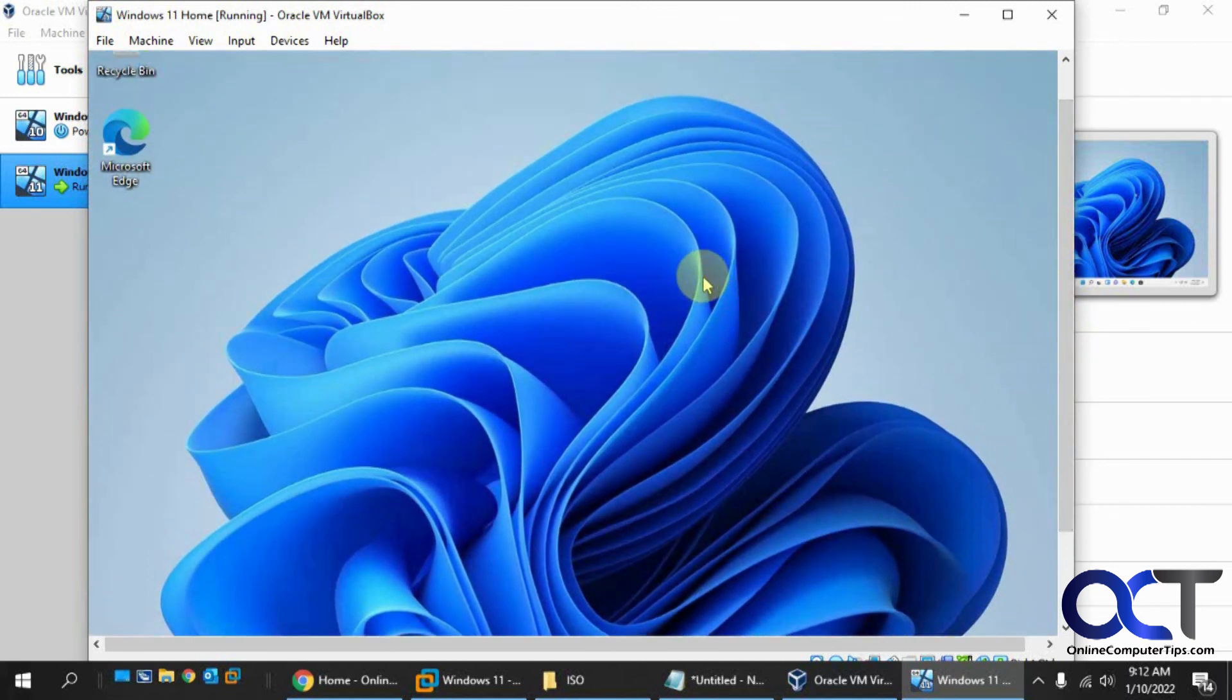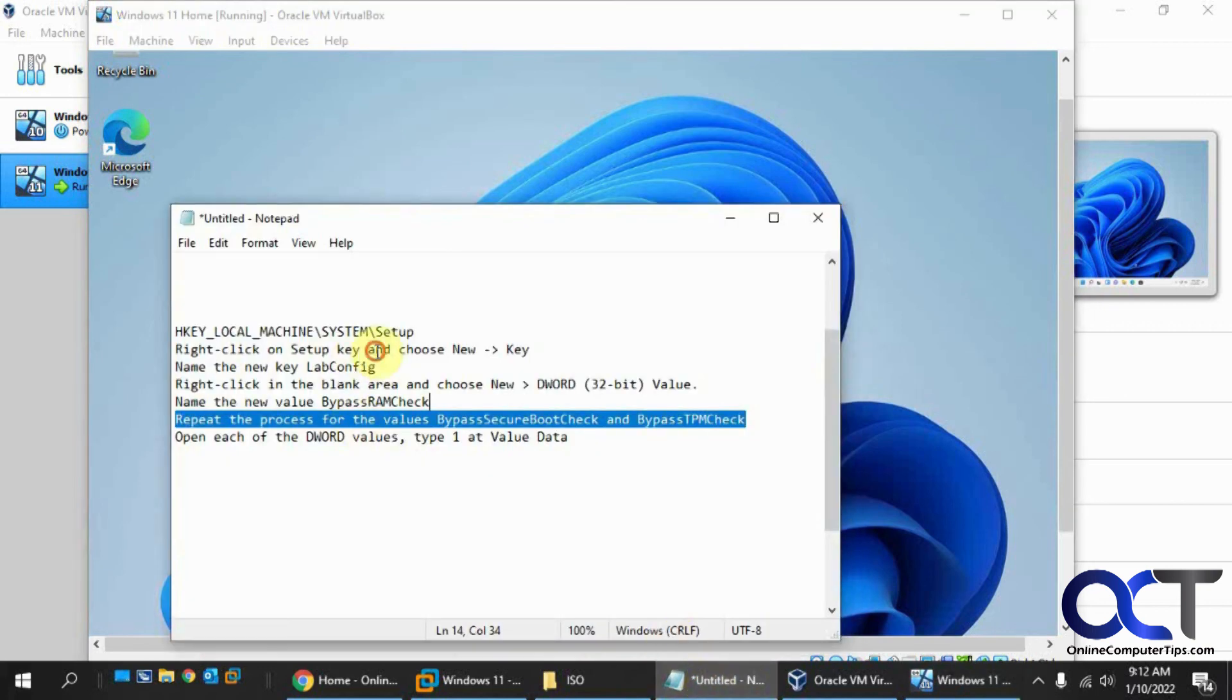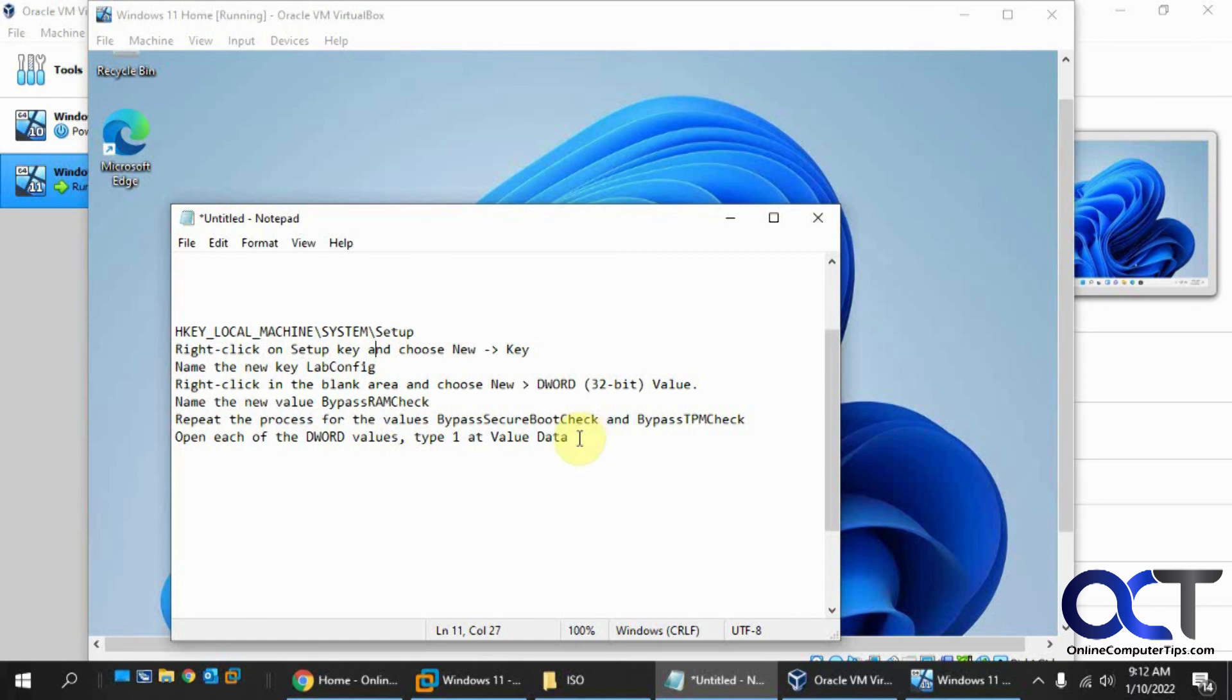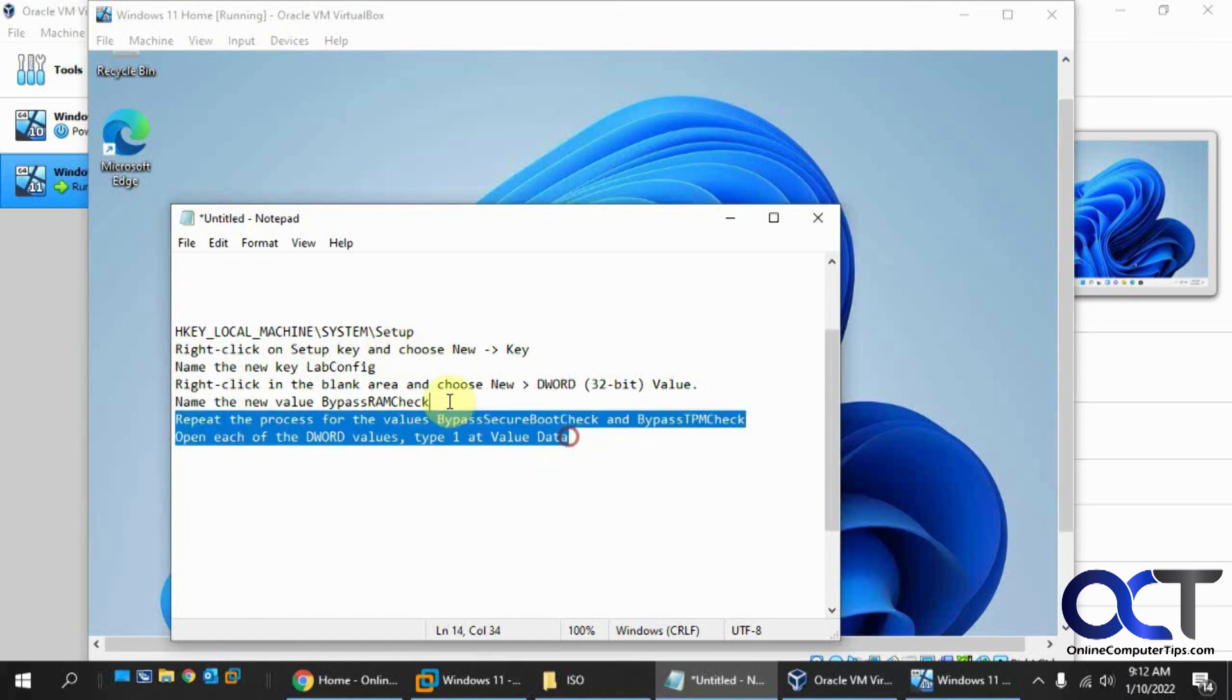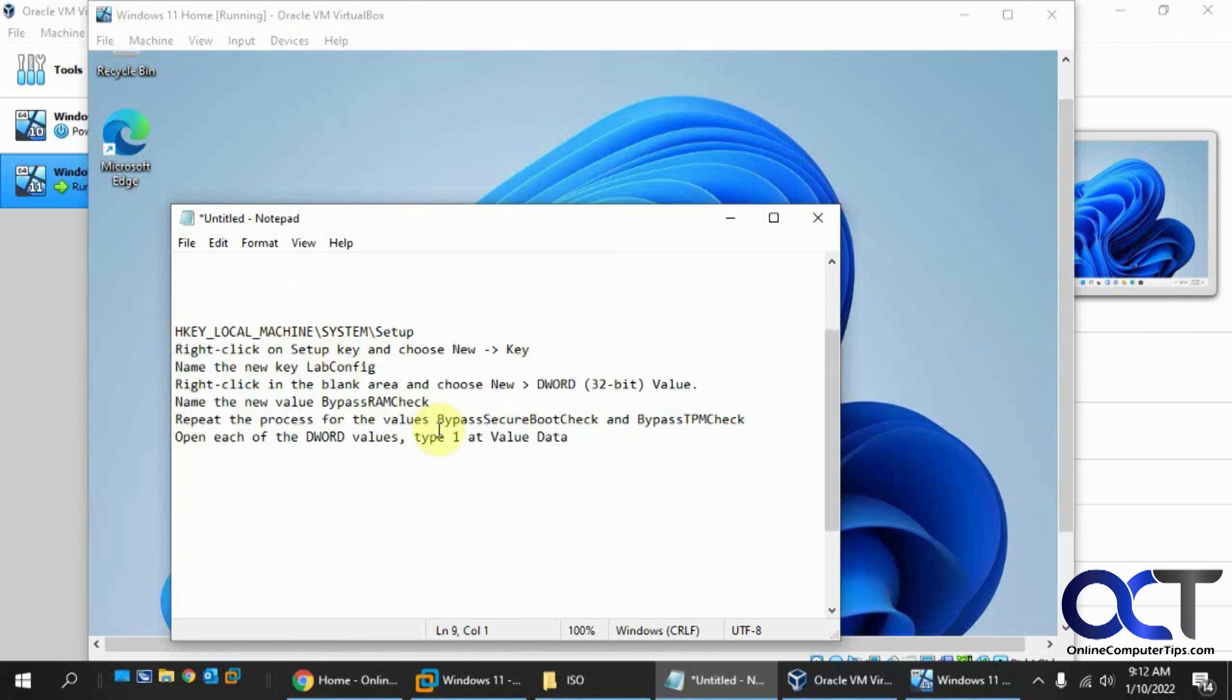I'll put the little cheat sheet for the registry edit in the description. So if you're trying to install Windows 11 in VirtualBox and it still hasn't been updated for TPM support, you could just do this registry hack here and then get it working until Oracle decides to get their act together and include the TPM support in their software. Thanks for watching and be sure to subscribe.